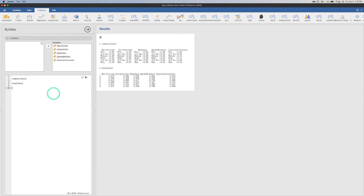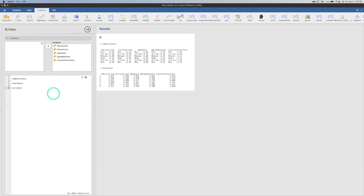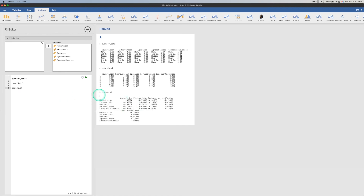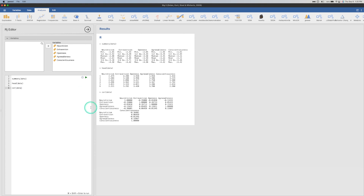We could do simple base R functions like correlation. So we could do 'cor(data)' — it's going to run a correlation across all variables. Here we have the correlation of the data. Now, figure size is for figures — it doesn't make tabular data wider. It would be nice to see conscientiousness fully here, and if you have a larger correlation matrix, that's where you'd notice it. You can see the autocorrelations — the ones — down the diagonal.